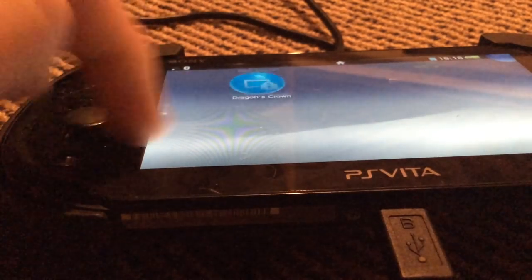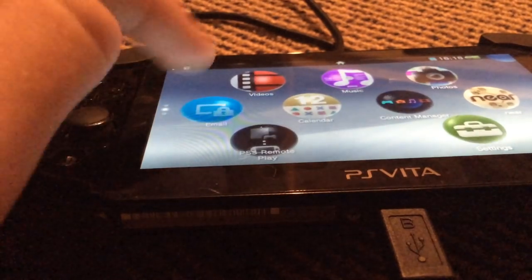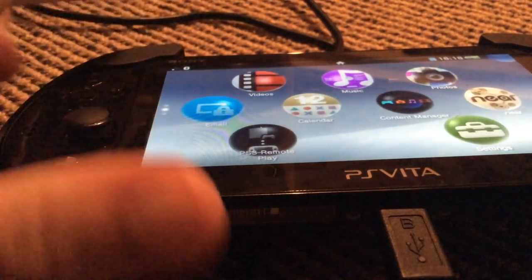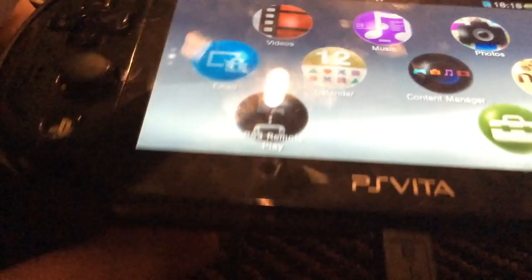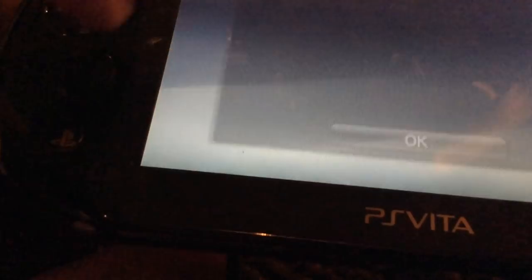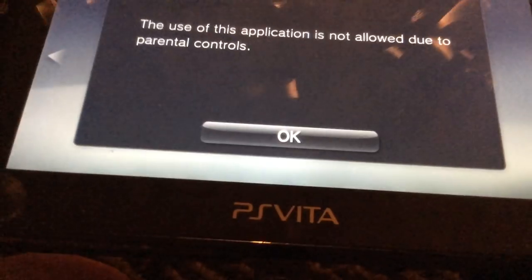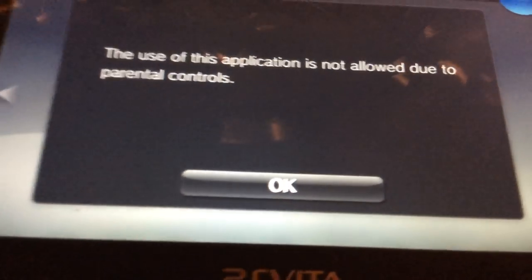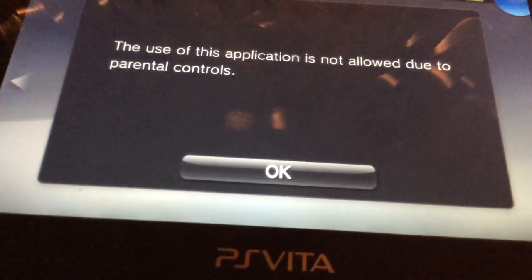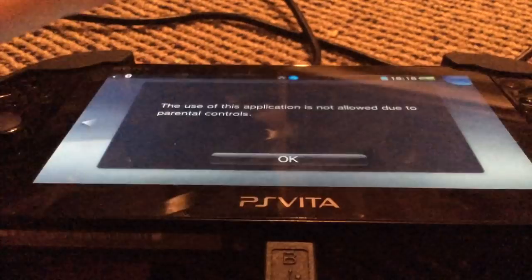Hey guys, in this video I'm going to show you how to stop this error right here, where it says: 'The use of this application is not allowed due to parental controls.'